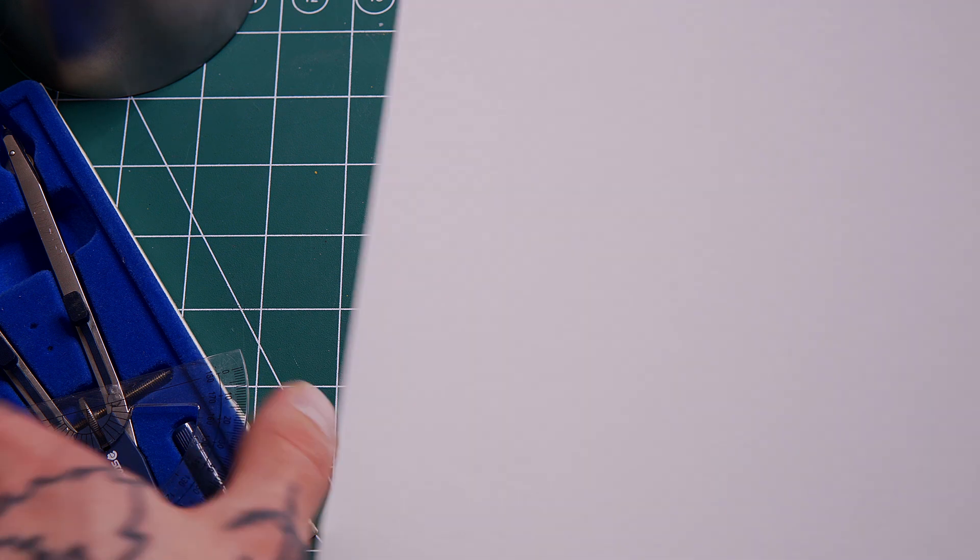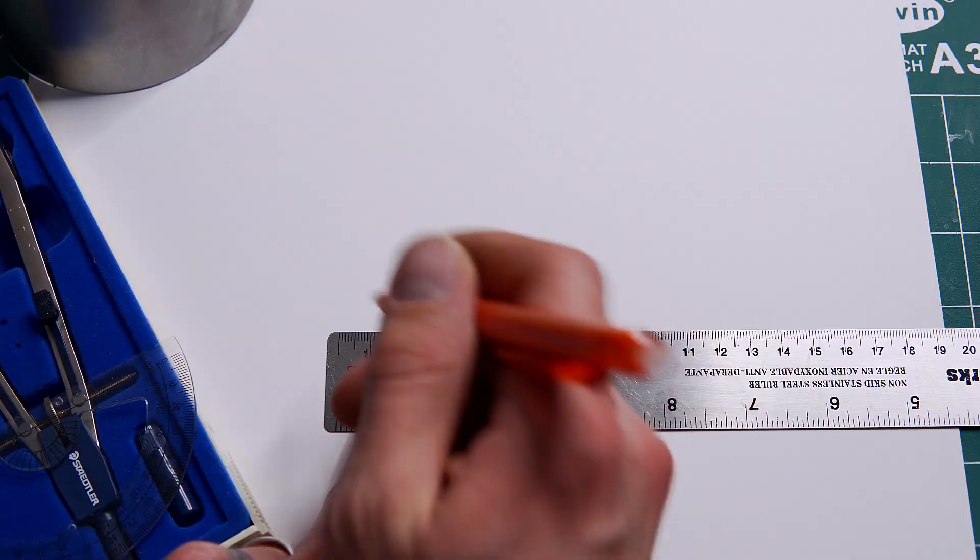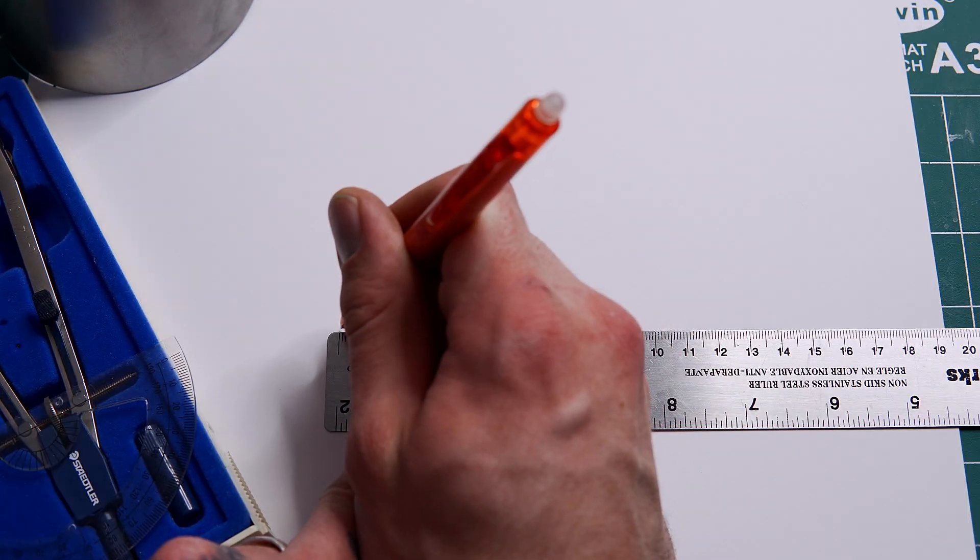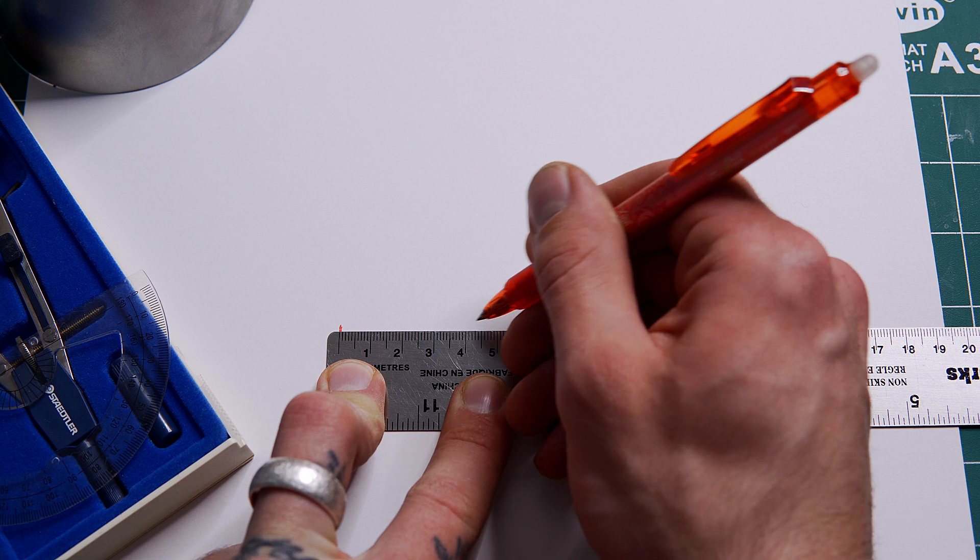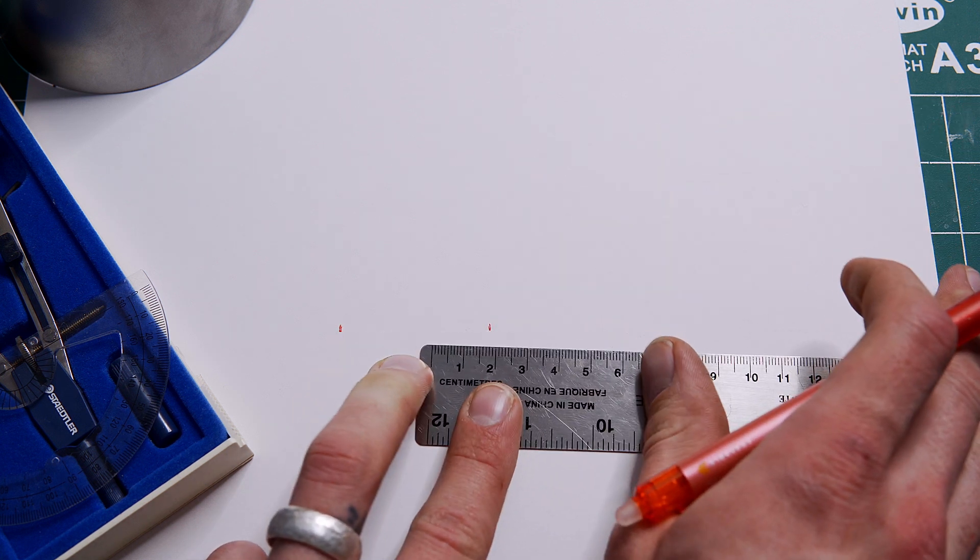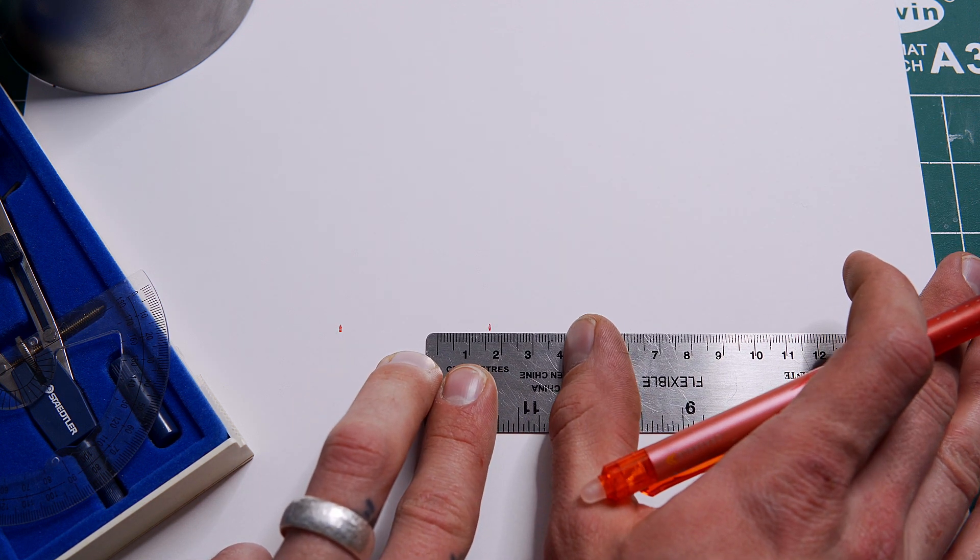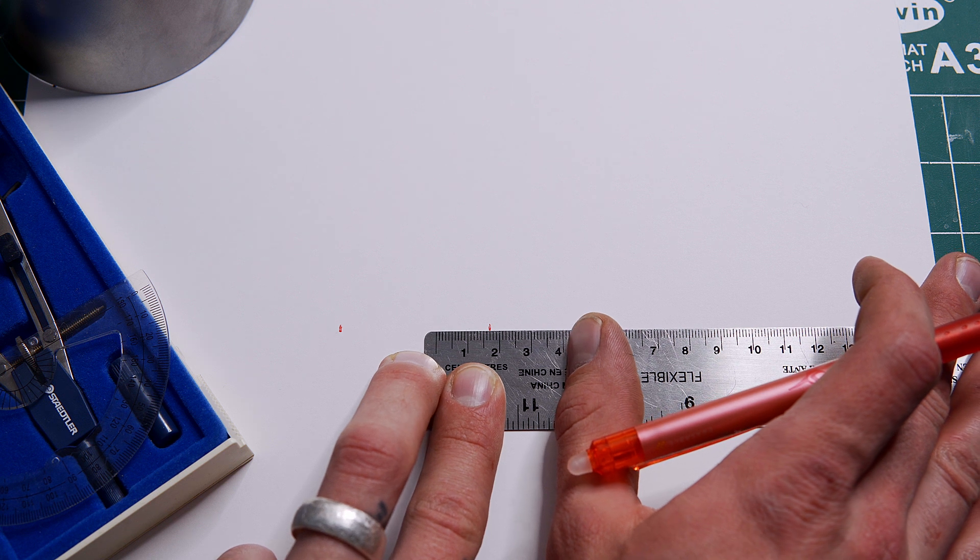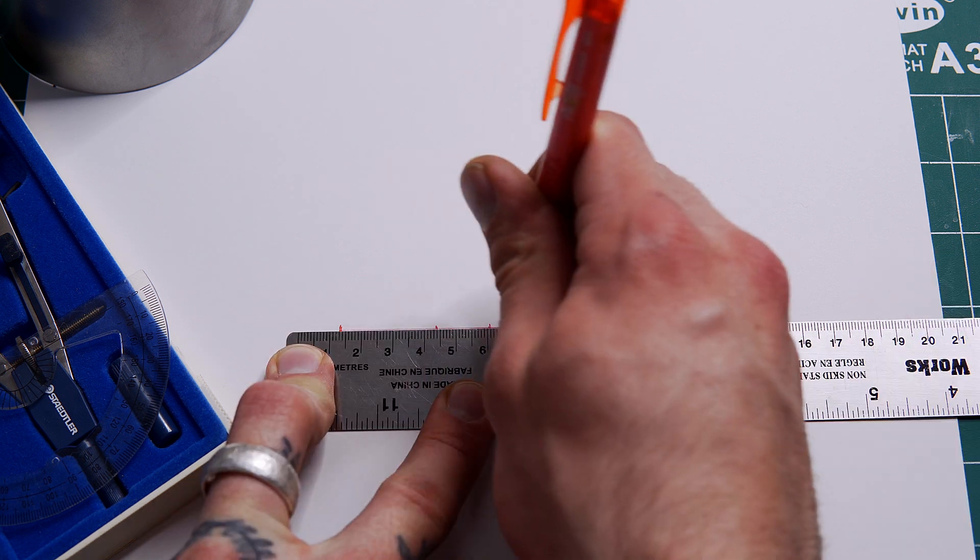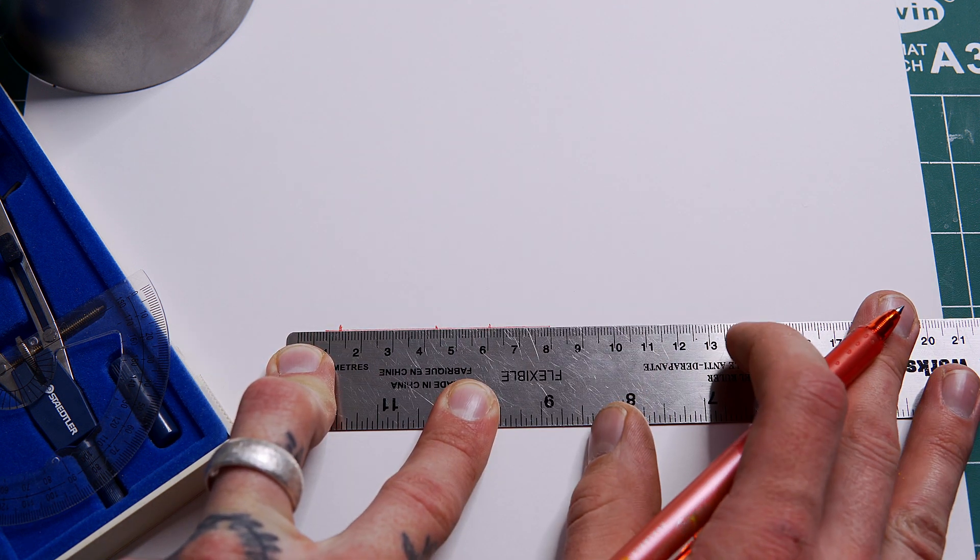Now comes the easiest part. We take our paper, mark out 0, mark out 47.3 millimeters, line up 16.5 millimeters with the end of that line. Draw a line through that.